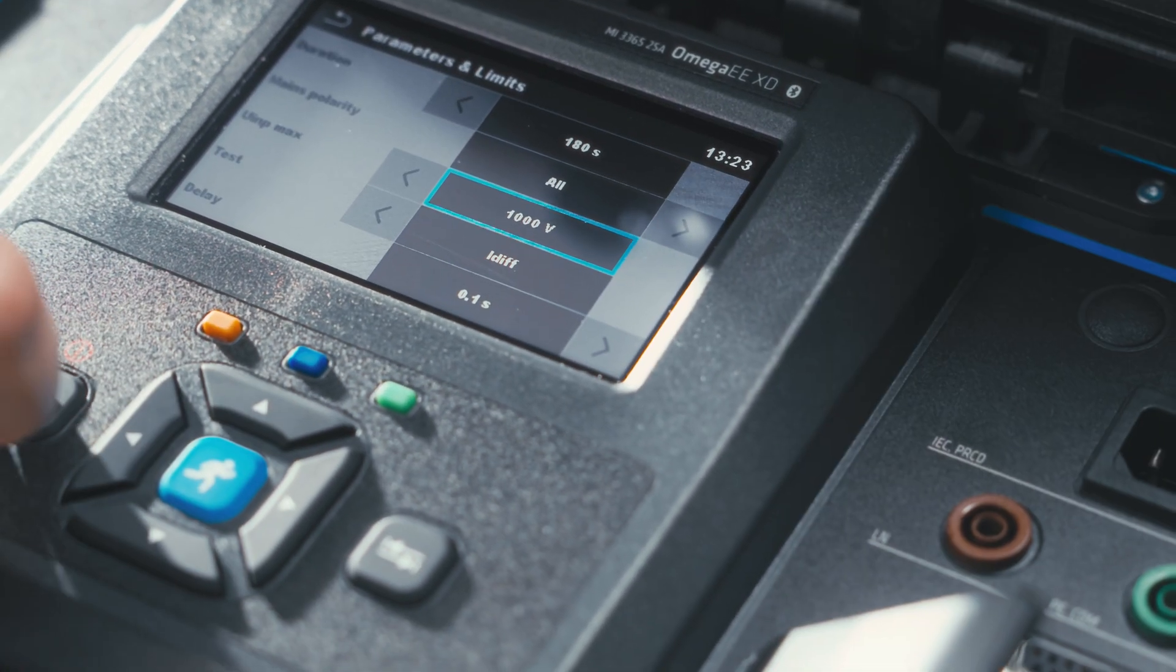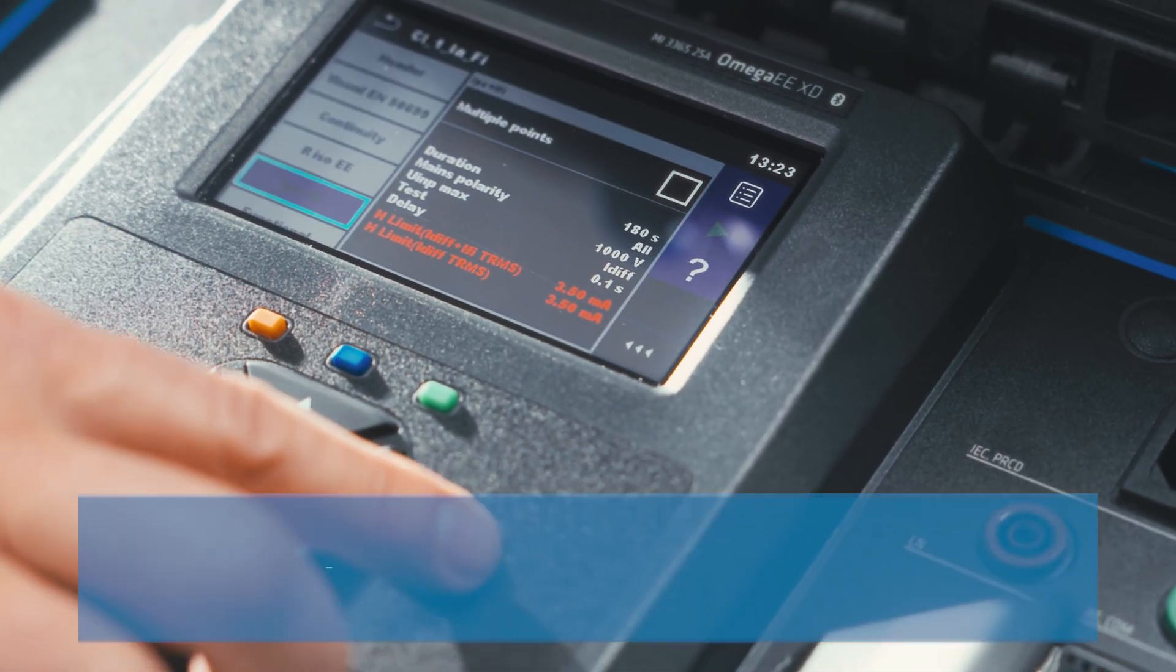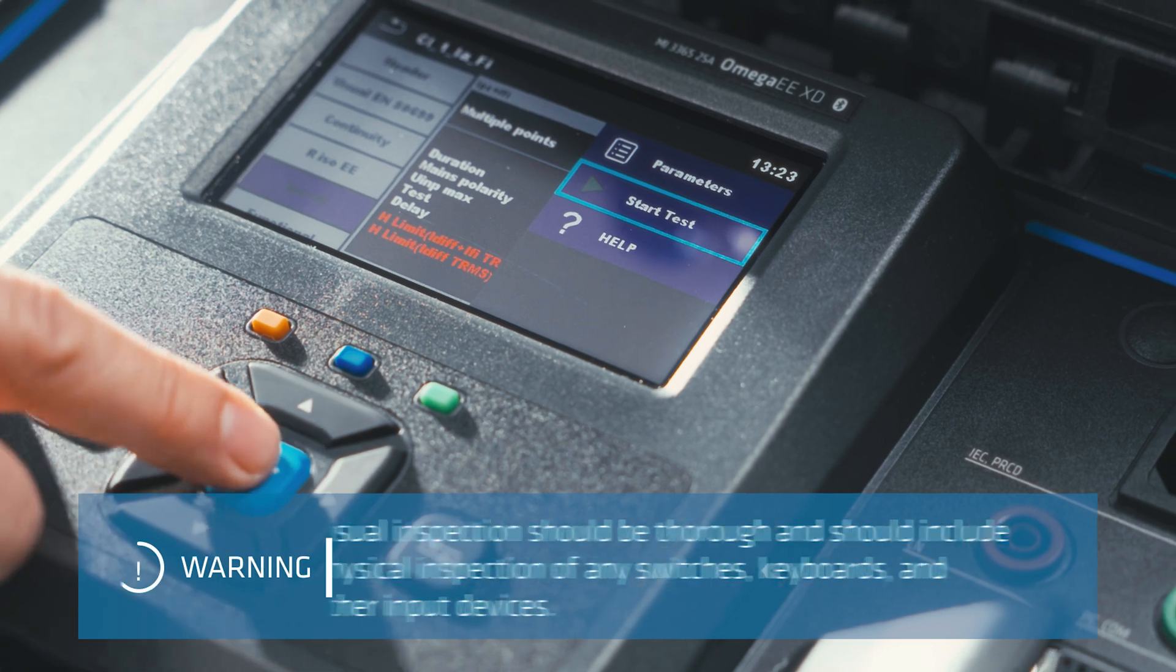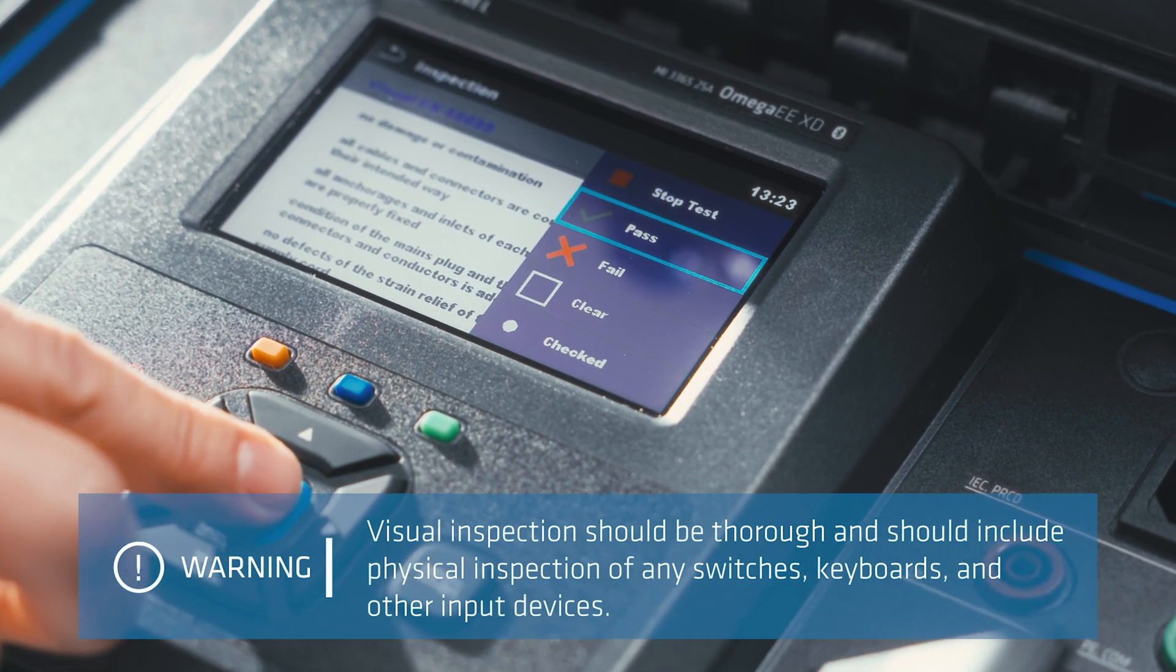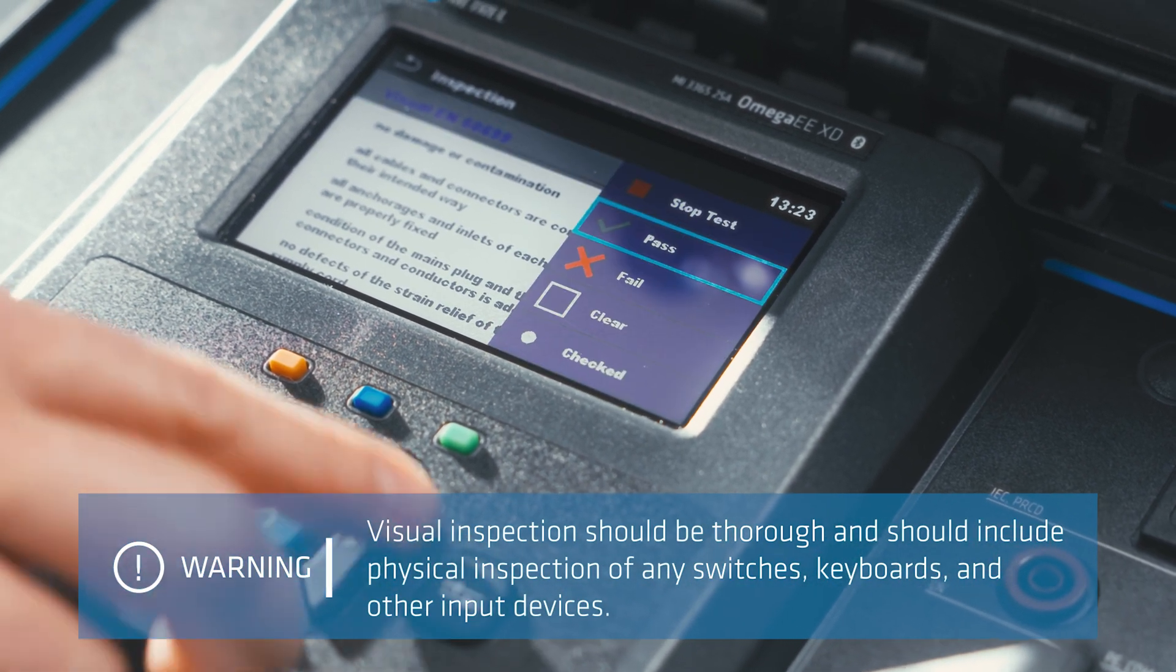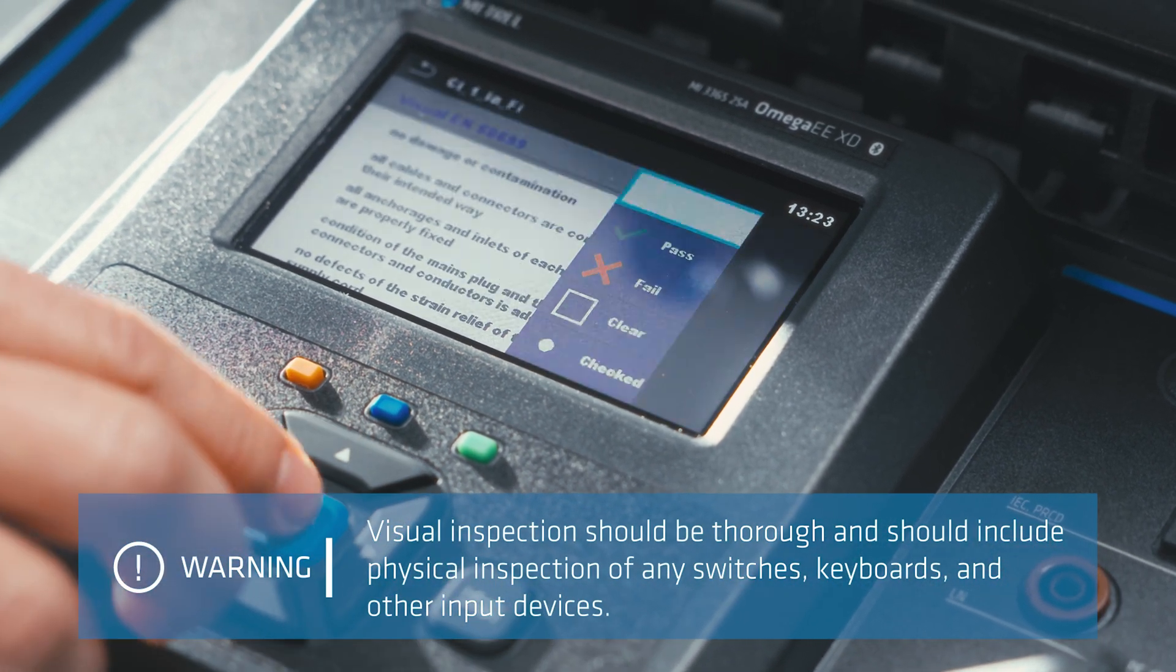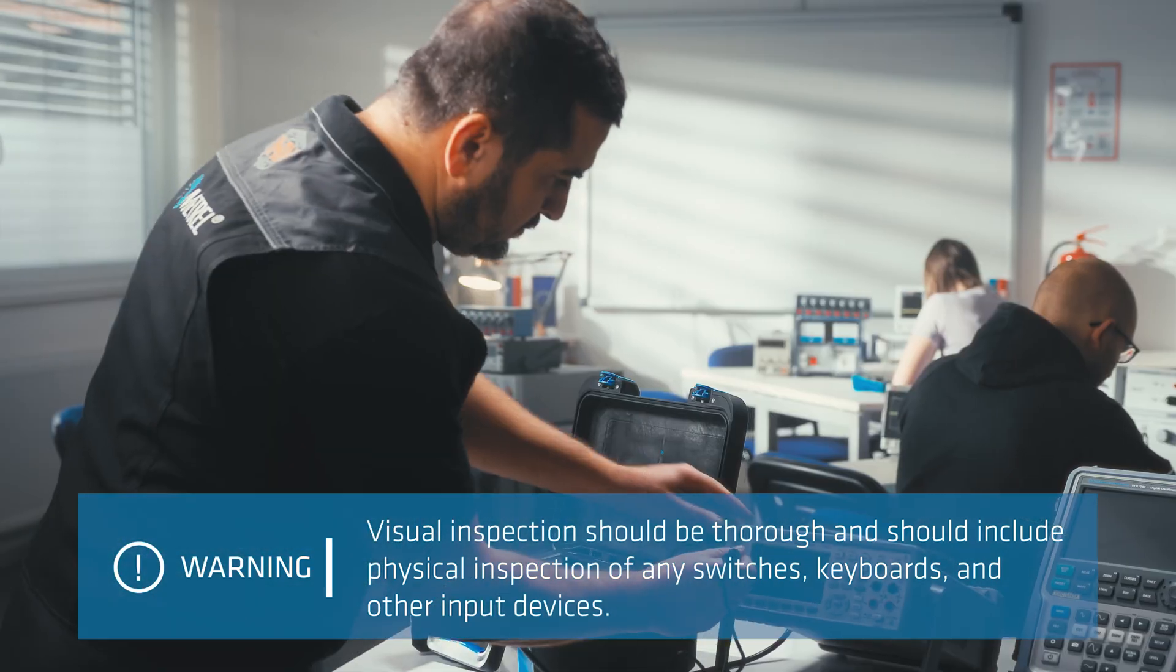You're almost ready to start. Just don't forget to visually inspect the tested device before starting testing.